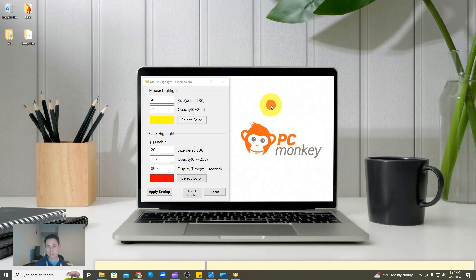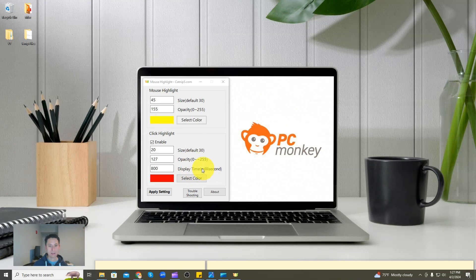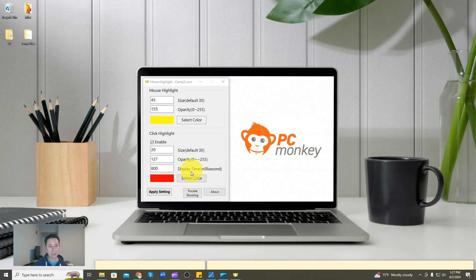You'll also notice it's kind of lagging a little bit — it's hanging out there after you click. The display time here is set to 800 milliseconds; you can change that as you see fit. The other two settings are the same as we saw up top: the transparency of that click highlight and the color of that click highlight.